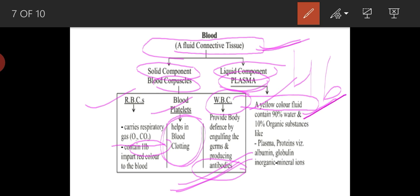The liquid component of blood is plasma. Plasma is a yellow-colored fluid that is 90% water and 10% organic substances. Plasma contains proteins such as albumin and globulin. These proteins help maintain osmotic pressure in the plasma so that the blood retains water.